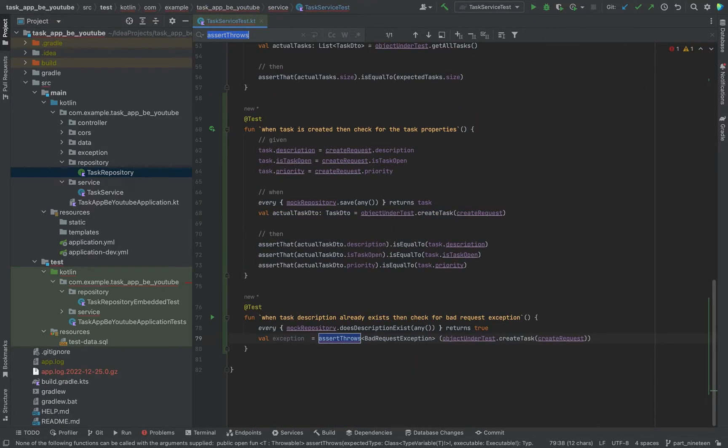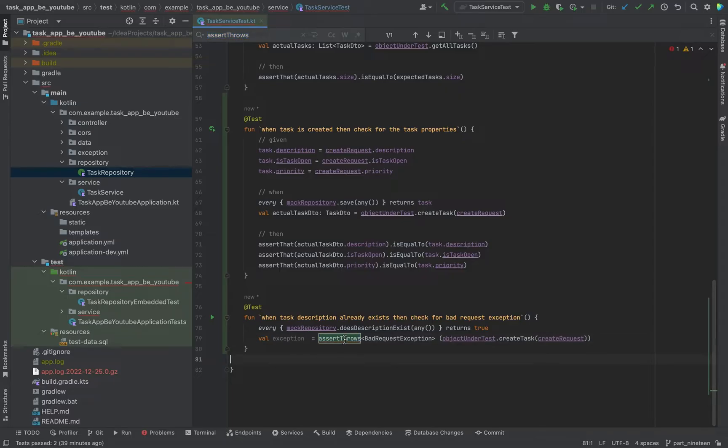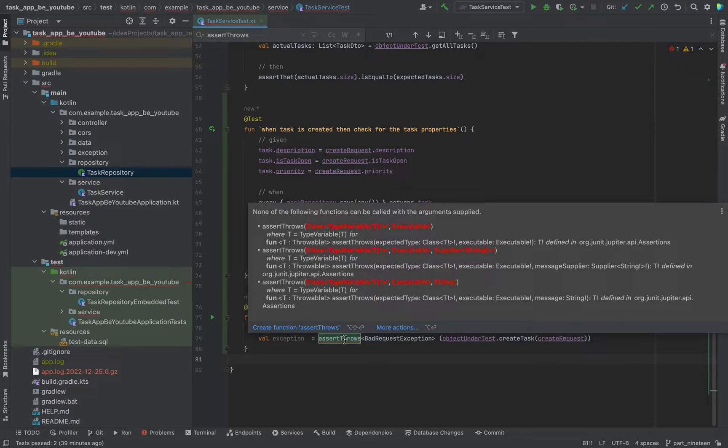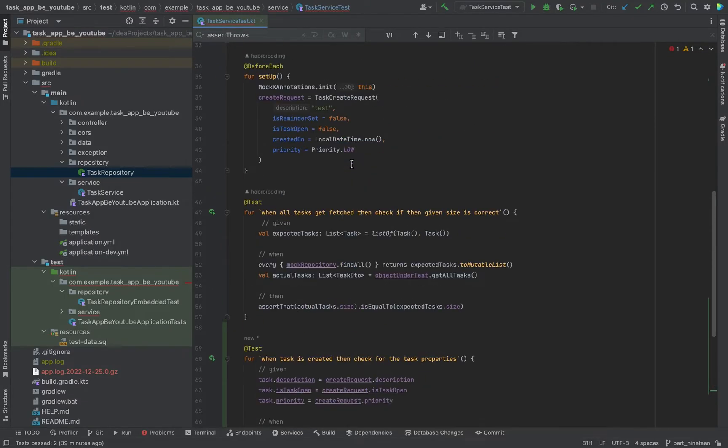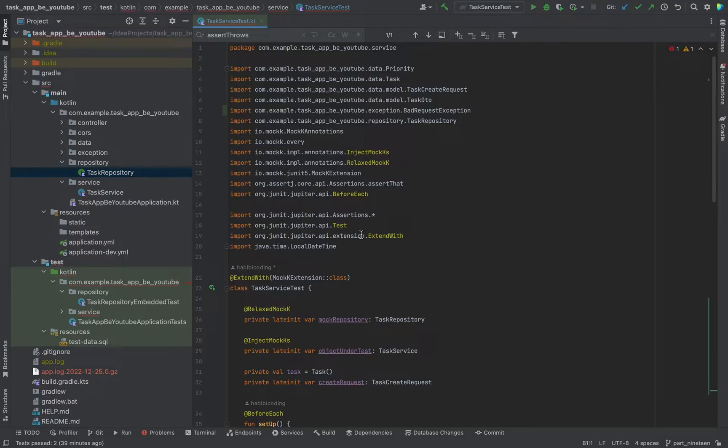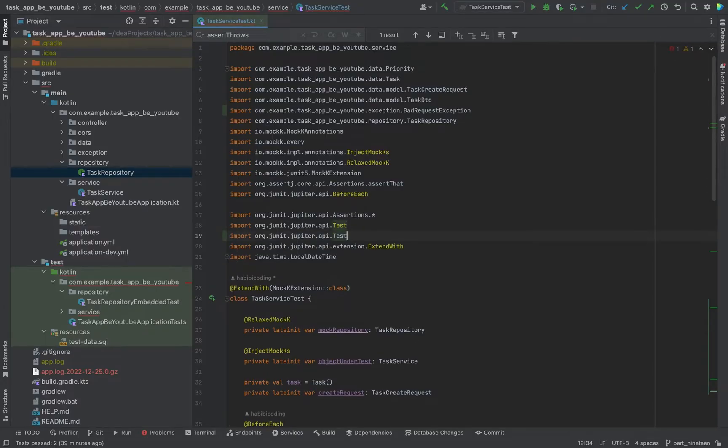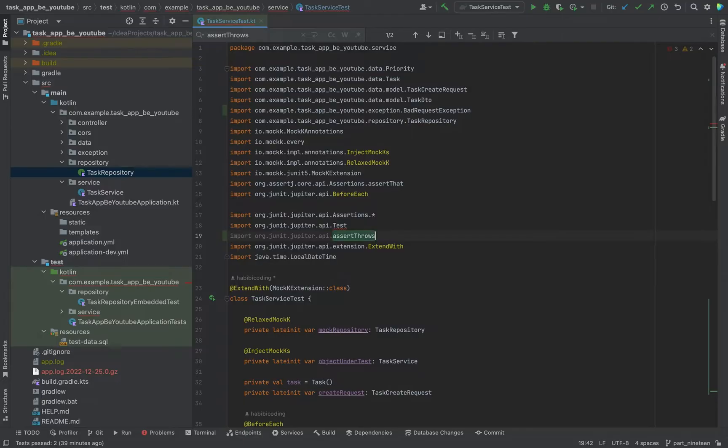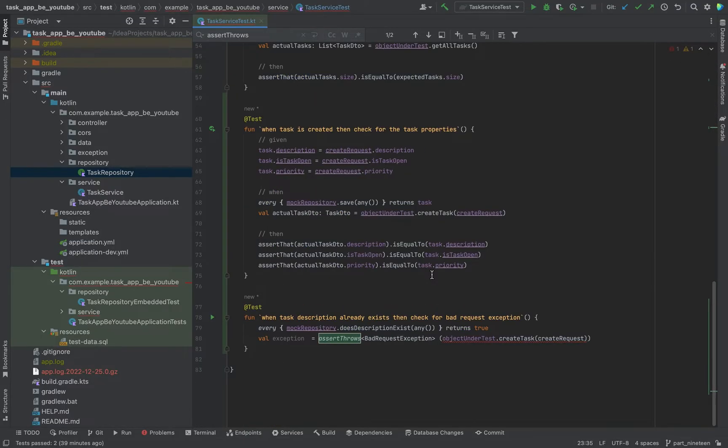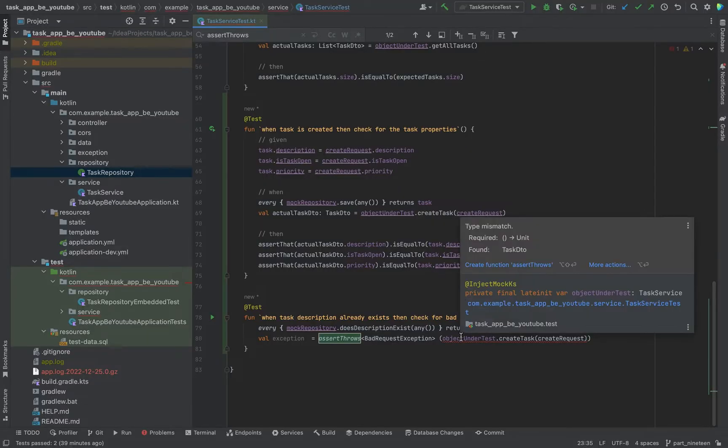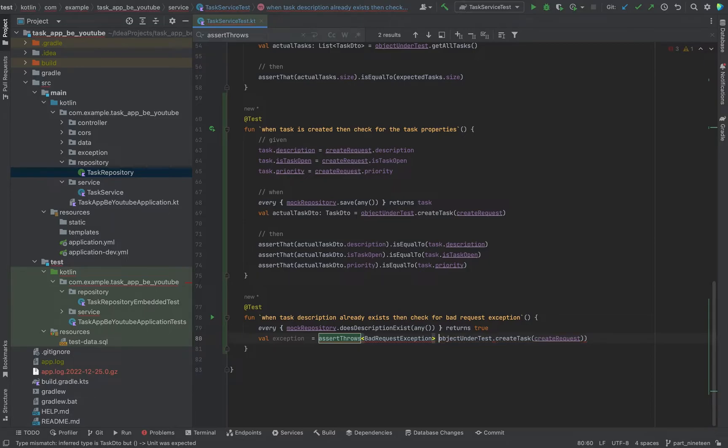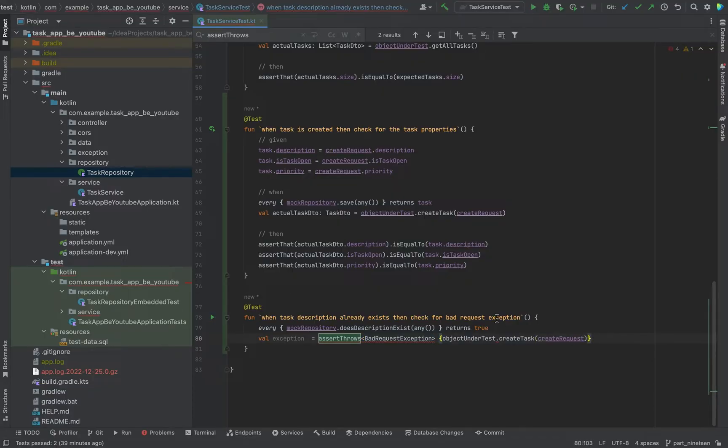So why is it red? Just Jupiter, this should become Jupiter, Jupiter API, and here should be assert throws. I'm sorry, I just put it in normal parameters. Now it should work.